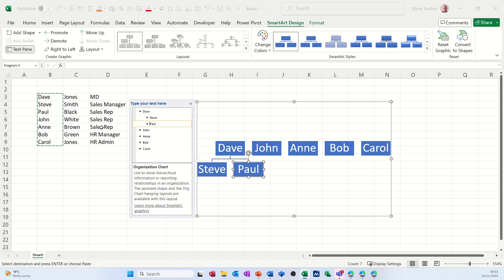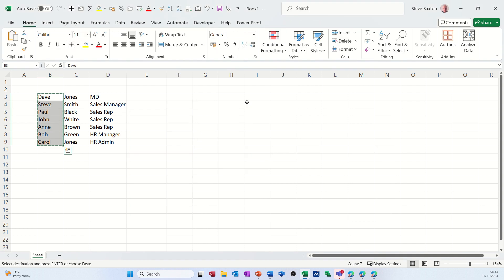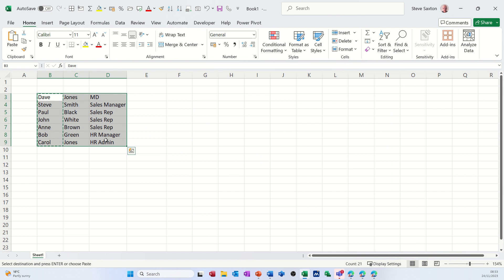But what about the other two columns and the appointments — I want that in here as well. So if I just delete this one and highlight the whole of this table, let's see what happens. I'll copy that and then do the same thing again.